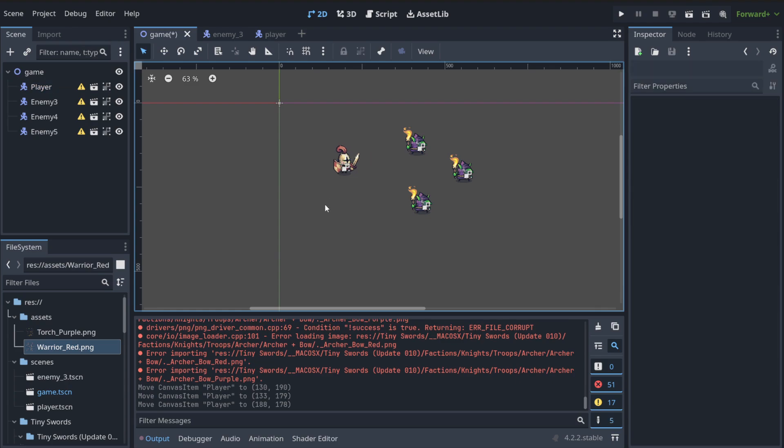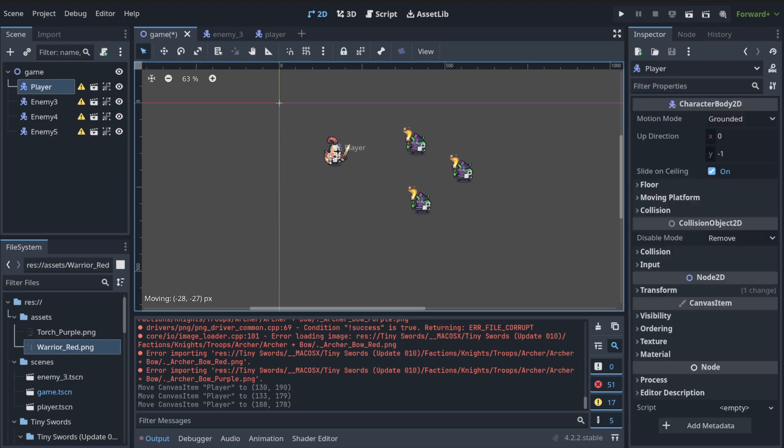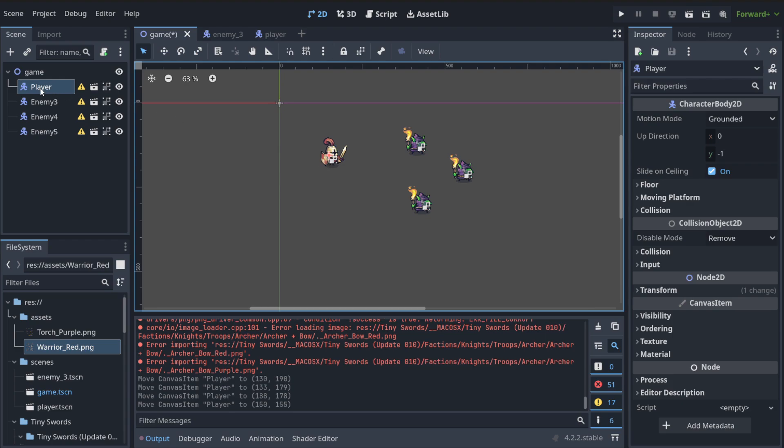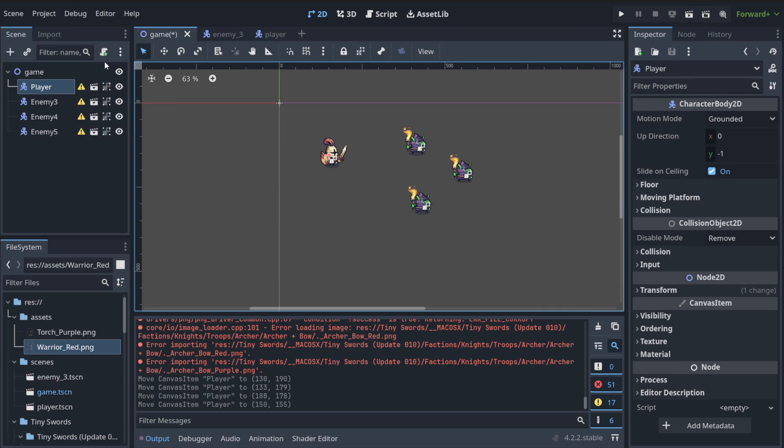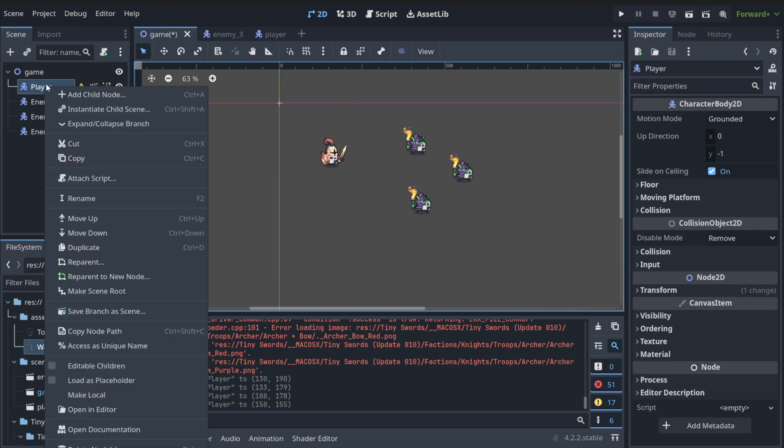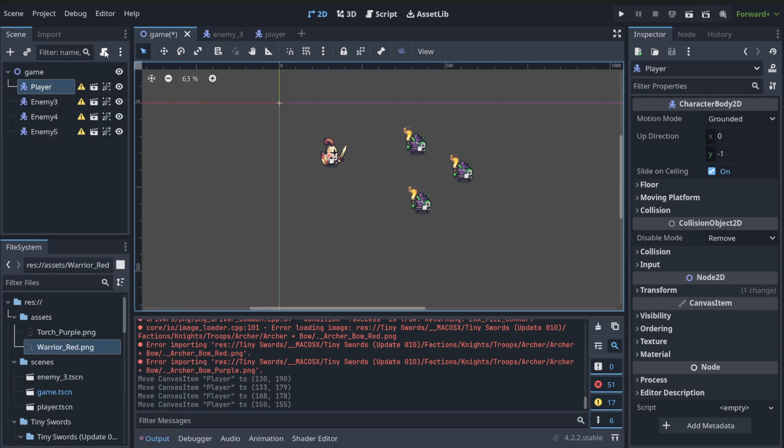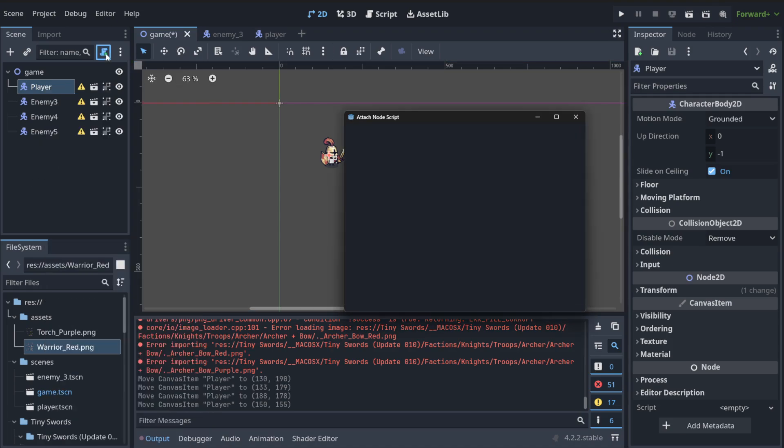And in order to achieve that, we need to attach a script to what, in our case, a player, because we want to move player. How to do it? You can do it by hitting this plus button here with some kind of script icon, or you can hit the right click and then hit the attach script. So we're going to use this method.